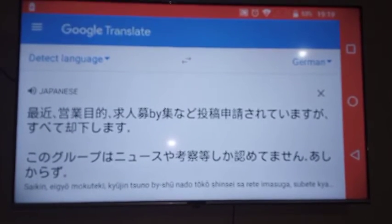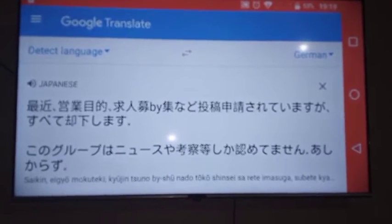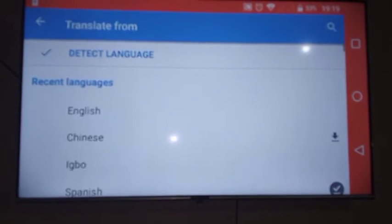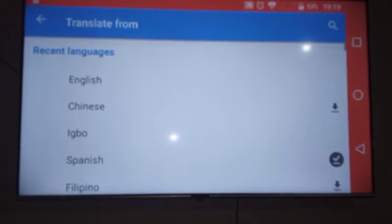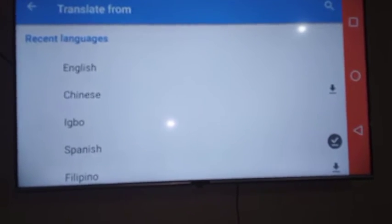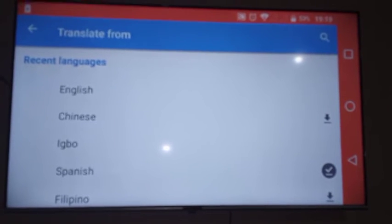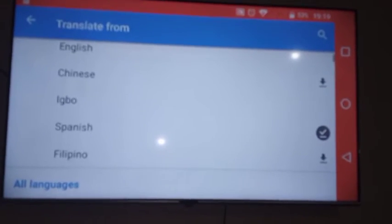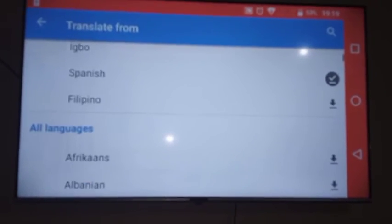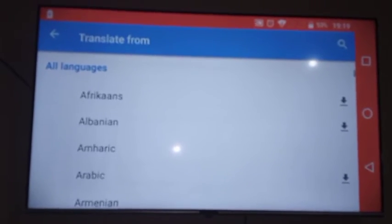This feature also detects many languages. You can see it detects languages including English and Chinese — the full list is right here.